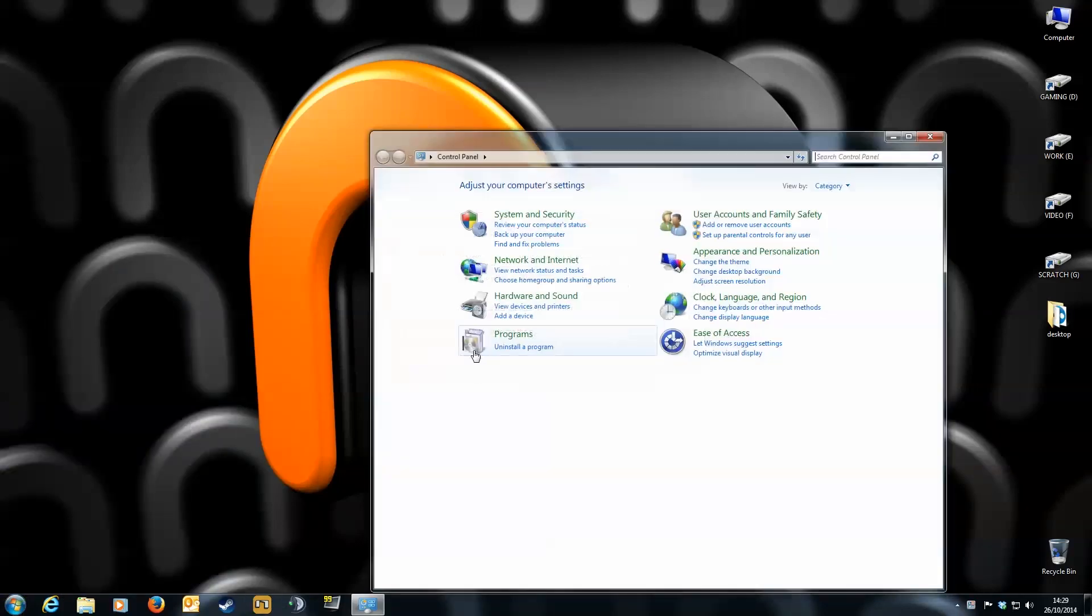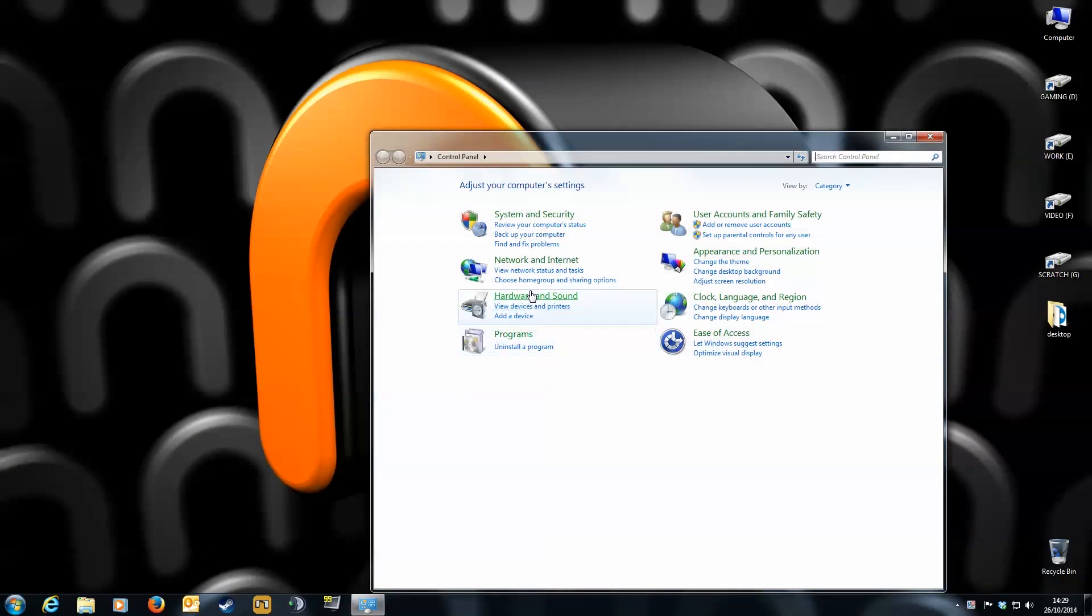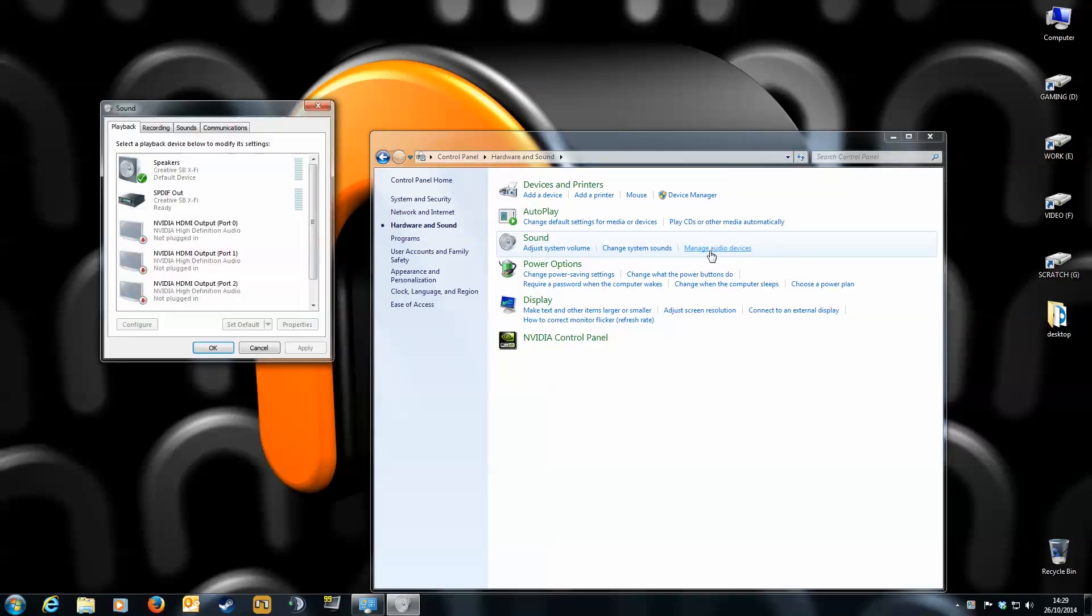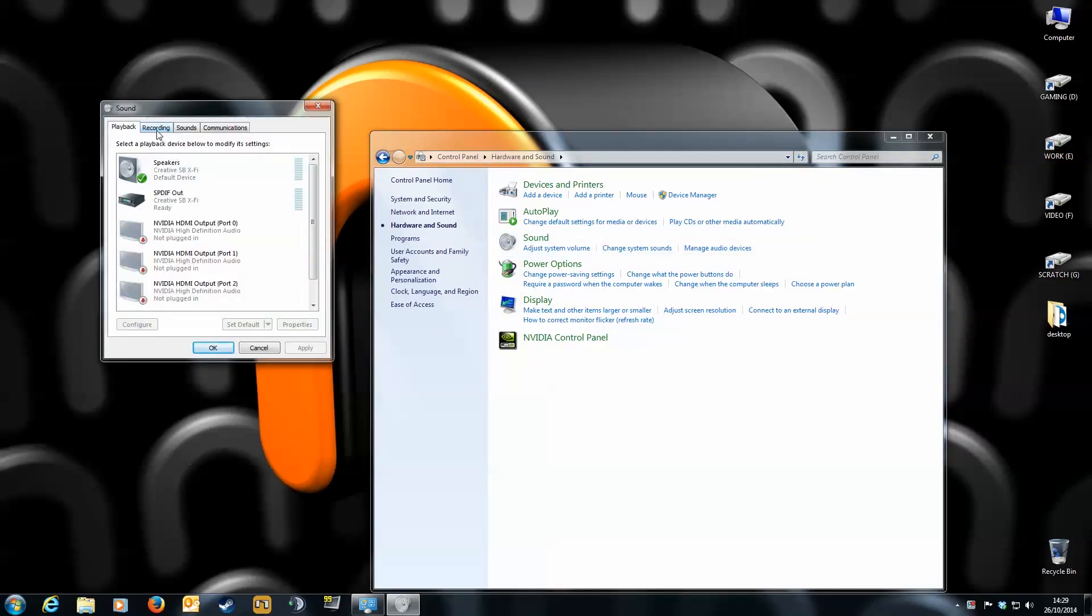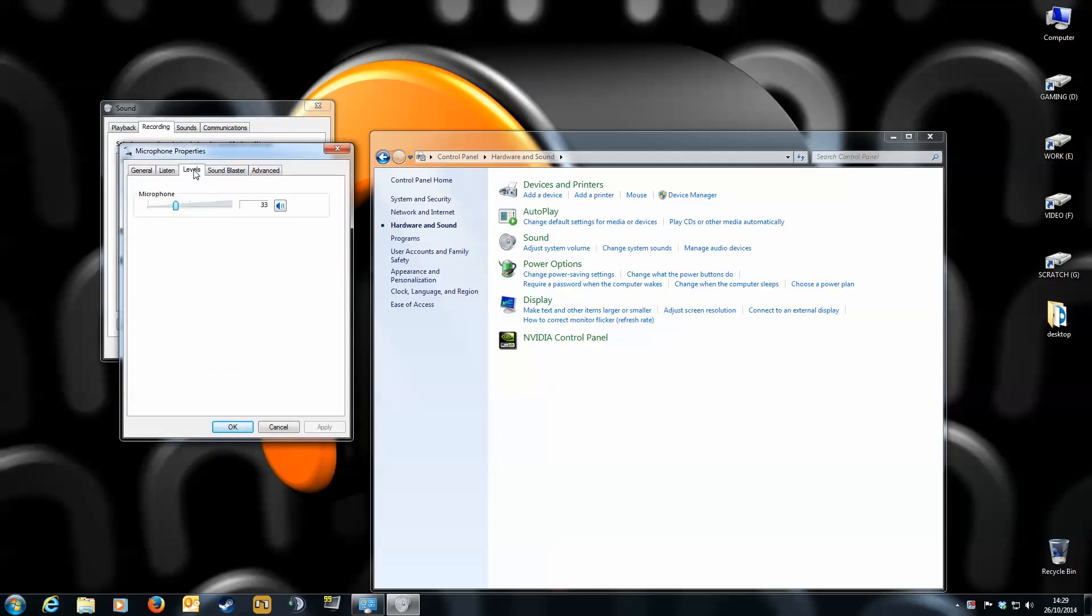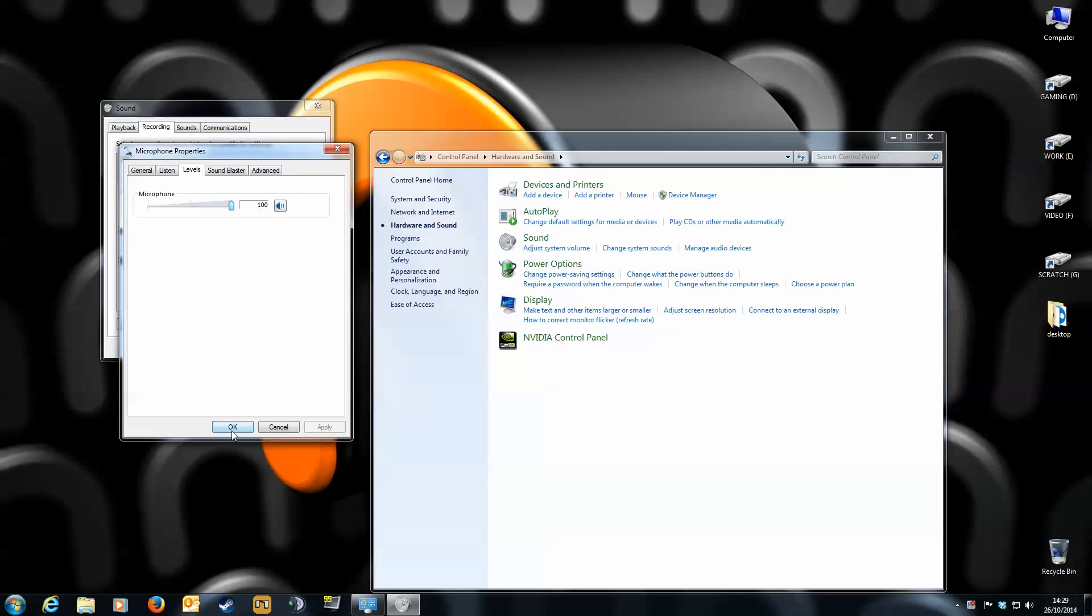Go to control panel. Hardware and sound. Then in the sound section click manage audio devices. From here click the recording tab. Select your microphone and click properties. Click the levels tab. Make sure the record volume is high enough. I always keep it at 100%.